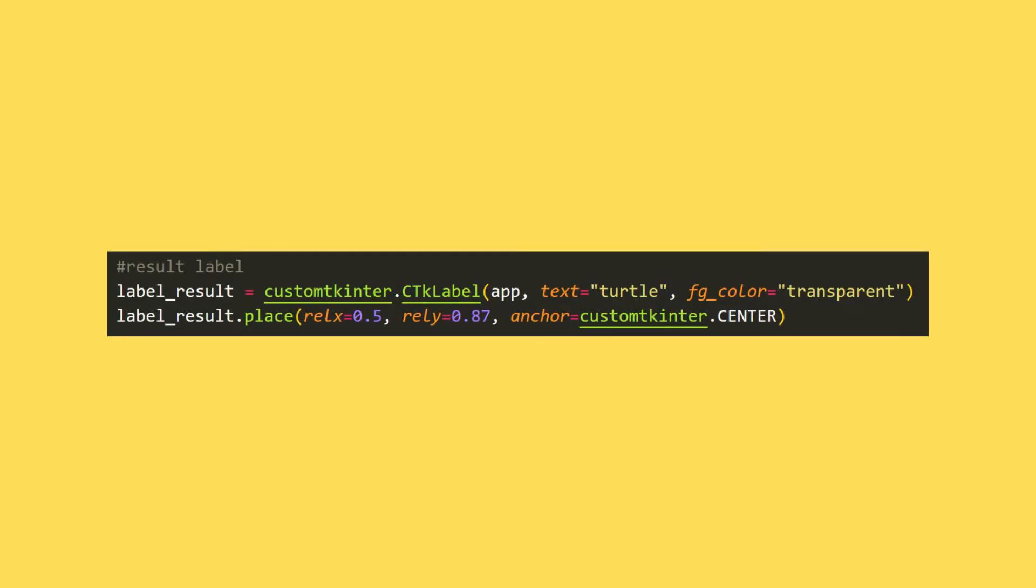In the fifth step, I will add a result label object. When I click on the button, I want a text to appear on the screen according to the entered values. I will create a result label for this.